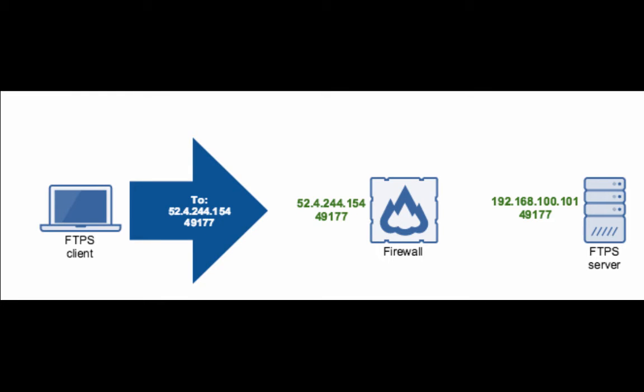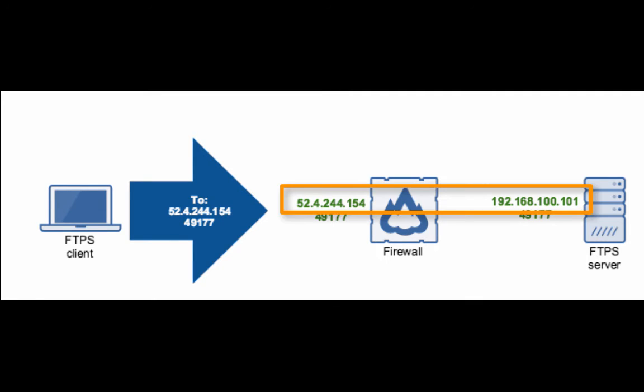They also modify the response packet to instruct the client's software to connect back at the external IP address instead of the FTP server's internal IP address. Once they receive the client's request, they then simply make the necessary substitutions.